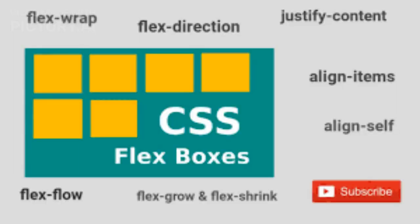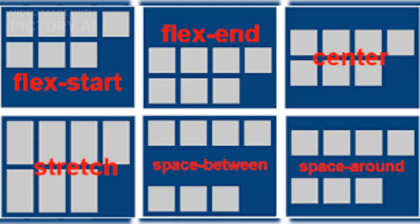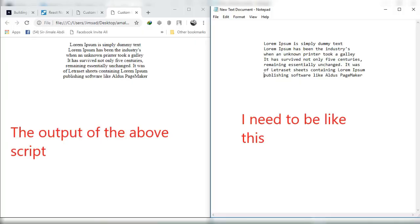CSS Flexbox is a layout module that provides a flexible way to organize and align content within a container. It allows you to easily create complex layouts without having to rely on float or positioning properties.